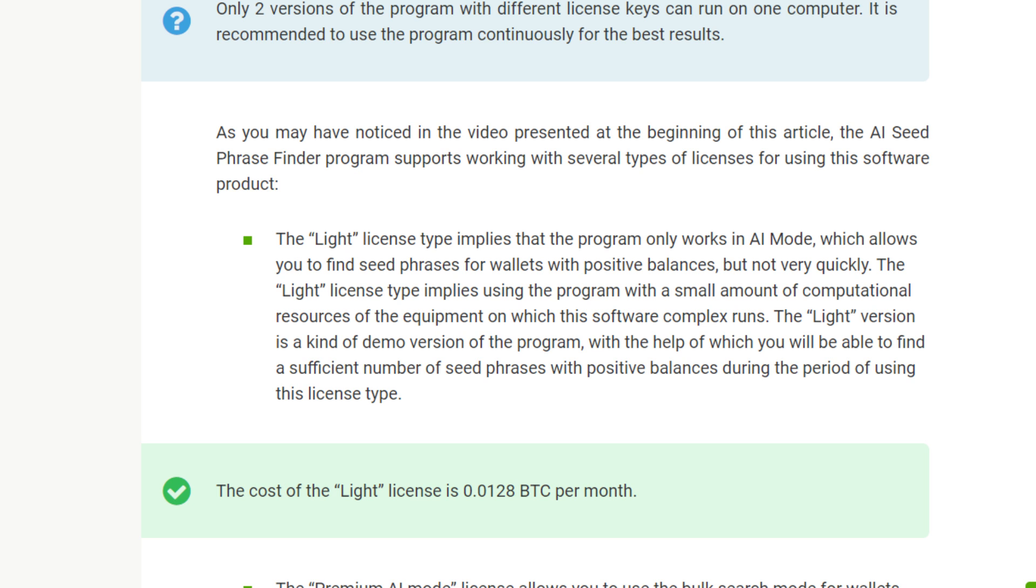First of all, the Light license, which costs 0.0128 BTC per month. The Light license type means that the program only works in AI mode, which allows you to find seed phrases for wallets with positive balances. The Light license employs the program with a small amount of computational resources. The Light version is a kind of demo version of the program with the help of which you will be able to find a sufficient number of seed phrases with positive balances.